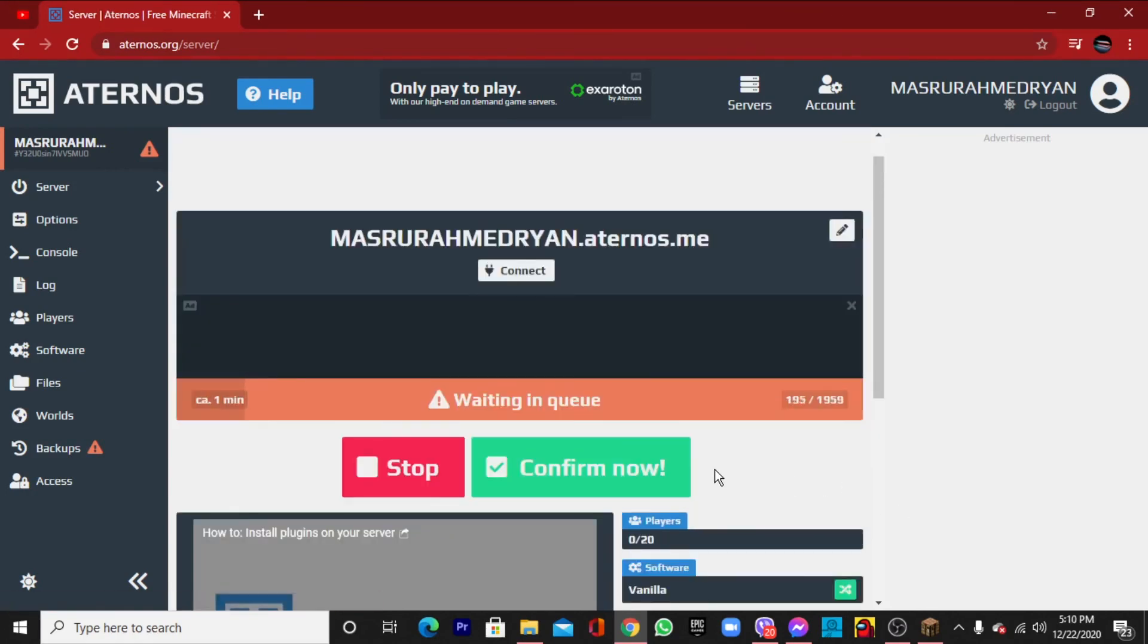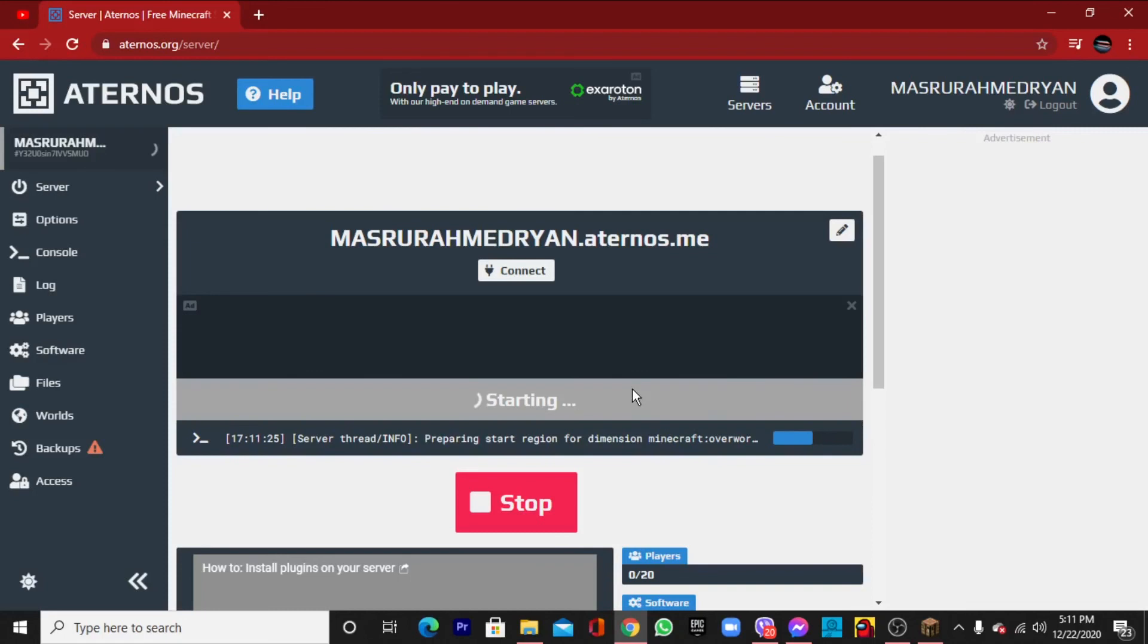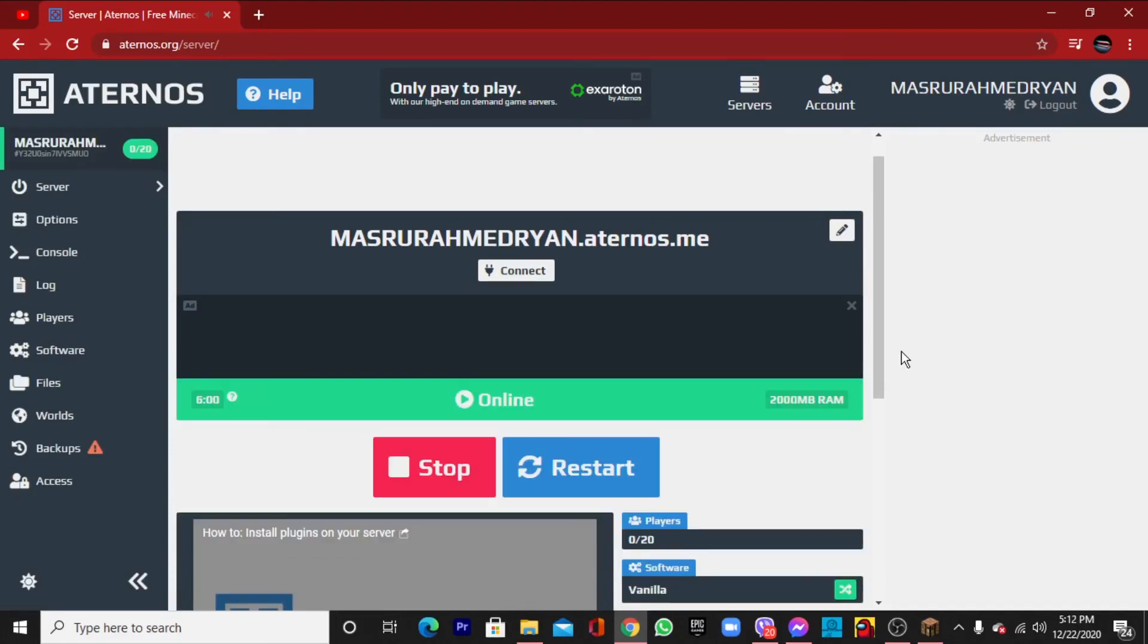Now click confirm. The server is preparing now, wait for a bit and watch it in fast forward. You can see that before it was preparing, now it is starting. So wait for a bit.